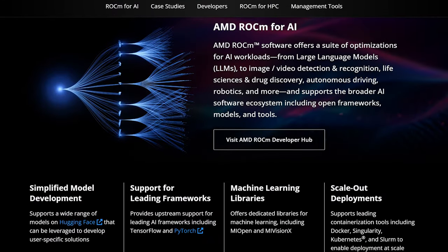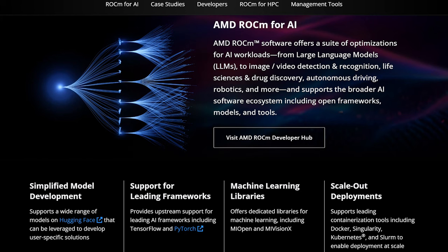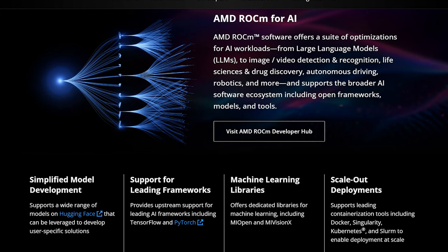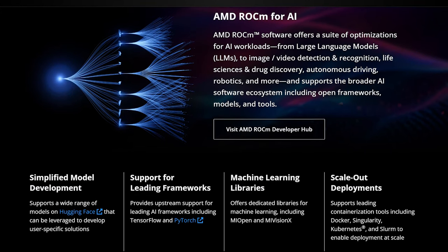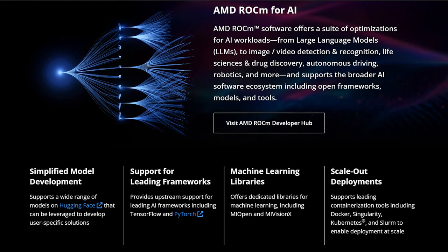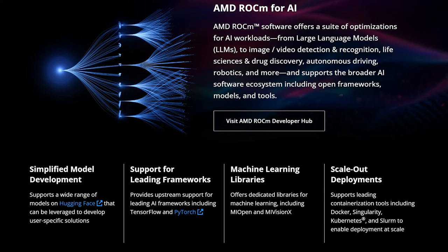ROCm actually comprises a whole bunch of different tools. For machine learning, there are a few interesting ones: MiVisionX is a set of computer vision tools; MiGraphX and Torch MiGraphX allow PyTorch to run on AMD GPUs; and there's MiOpen, which is a straight open source deep learning library. These tools together allow programs like LM Studio to include ROCm support with seemingly relative ease, which means for you as the end user, you get better compute performance and support for things like large language models to run locally.